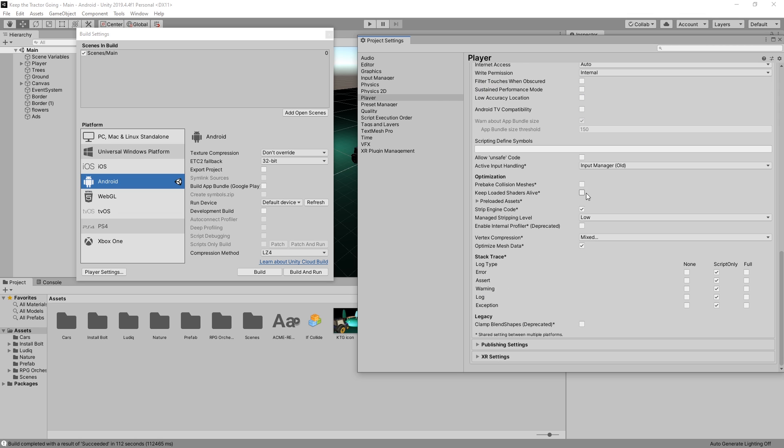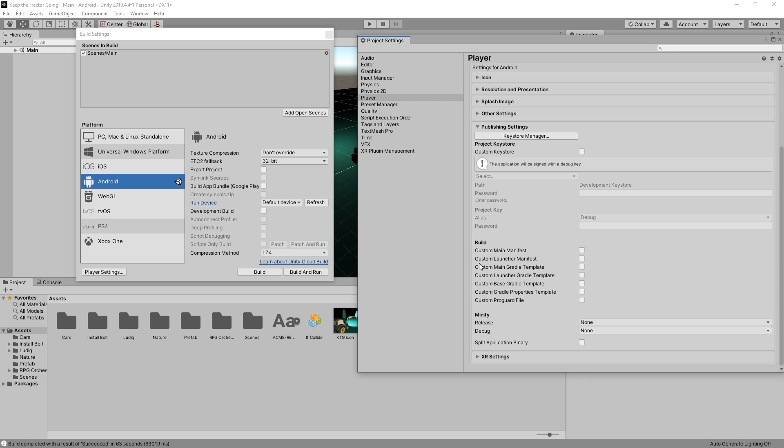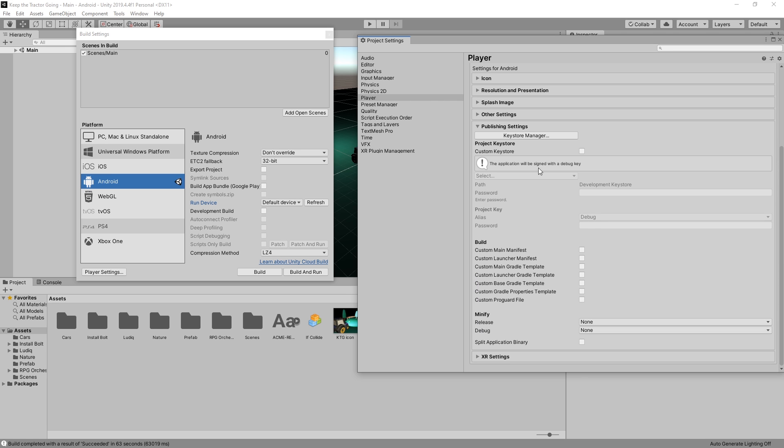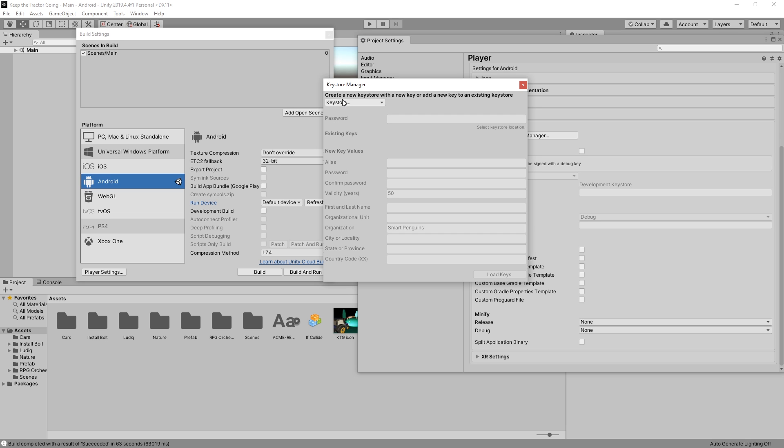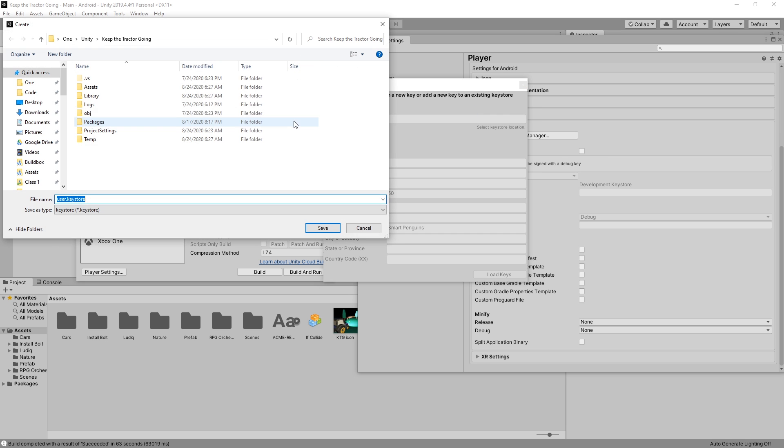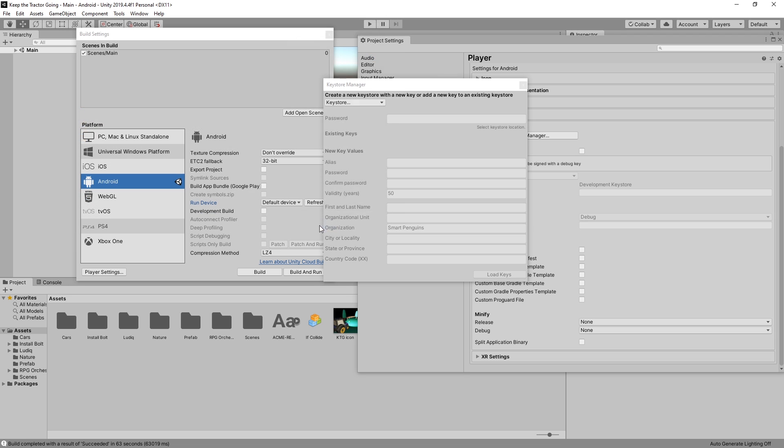Now we'll need to go and check the publishing settings. Under publishing settings, to publish to Google Play, we need to create a key that we will use to sign the game before we upload it to Google Play. To create a key, we can use the keystore manager. Open that up and then we'll create a new one. Create new anywhere. I'll just leave the default user keystore.